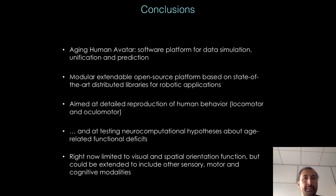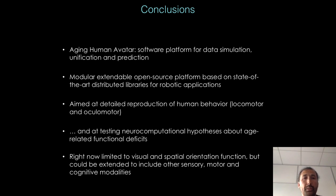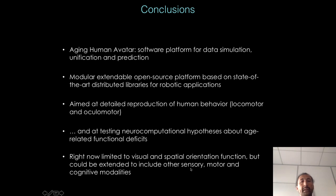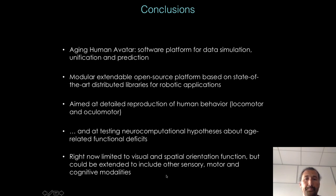In conclusion, I presented the Aging Human Avatar Platform: a software platform for data simulation, unification, and prediction. It is modular and extendable distributed software based on state-of-the-art distributed libraries for robotic applications. The objective is to reproduce in detail human oculomotor and locomotor behavior, while the functional modules explain how this behavior affects the processing of neural activities in related brain areas. Currently we have three modules related to visual activities, but we would like to extend this platform to include other sensory-motor and cognitive modalities. Thank you.